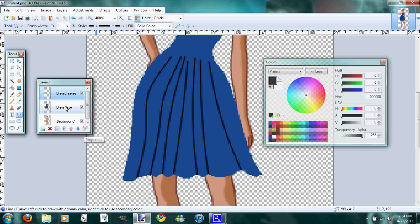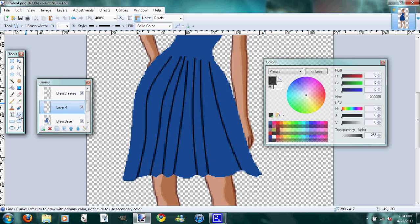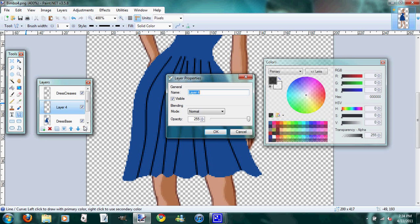It's really easier if you name your layers because you do a lot of switching back and forth between layers, and you'll know a little bit better what you're working with if you name them. So this one we'll name crease shading.